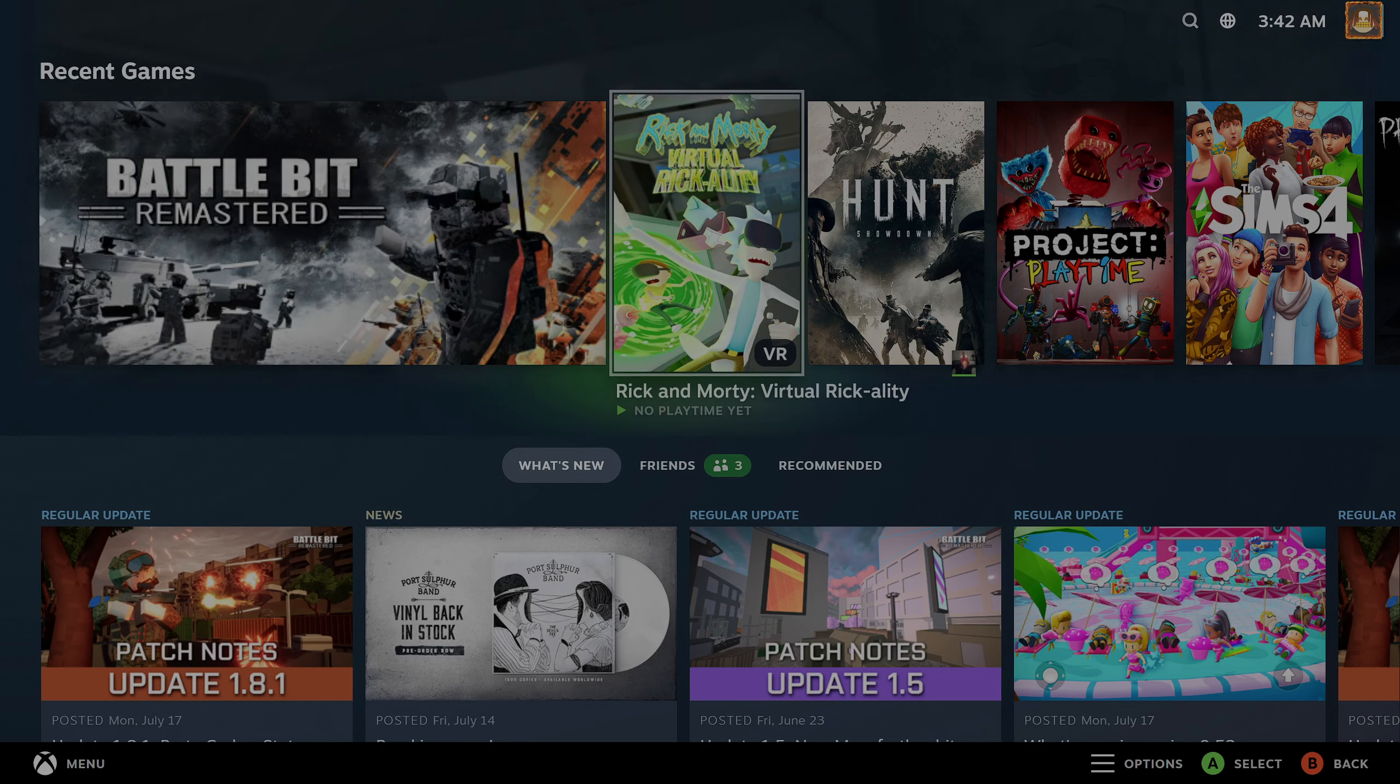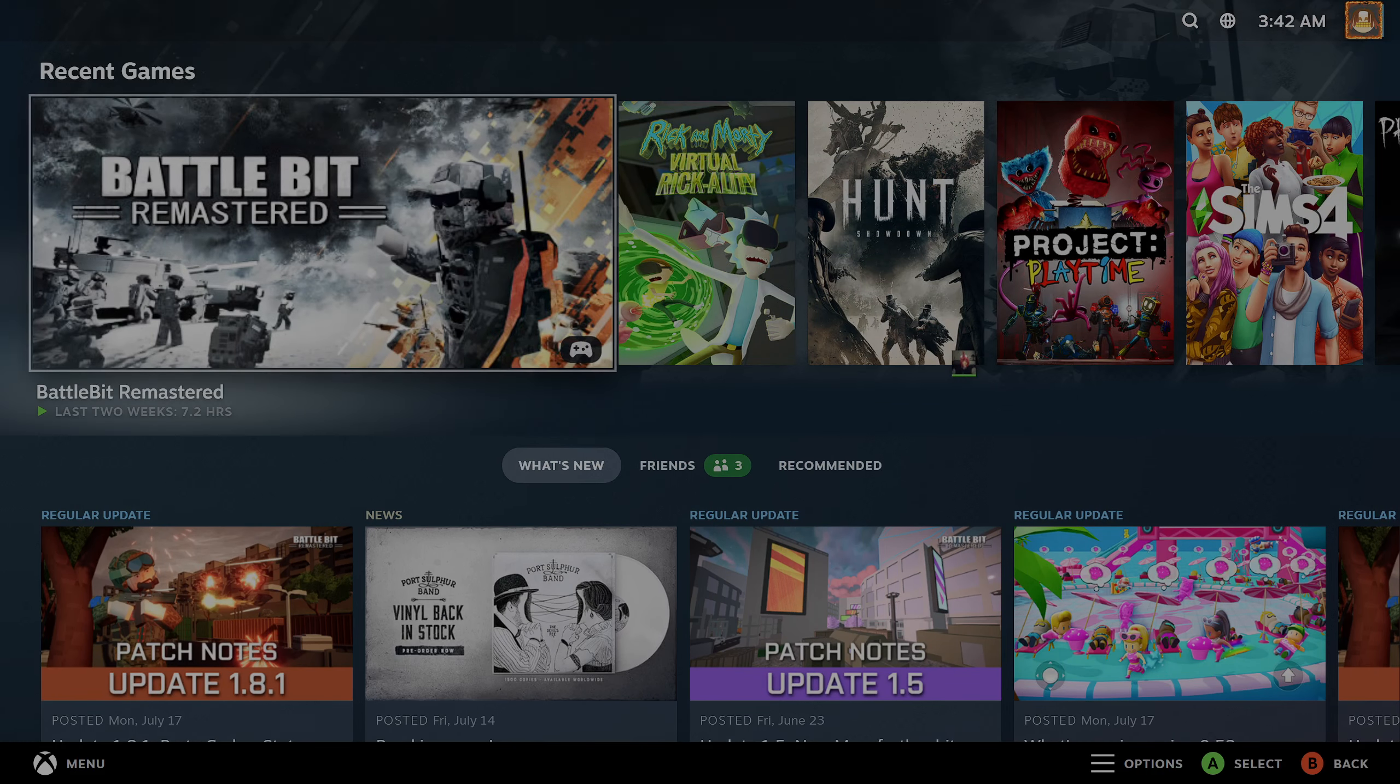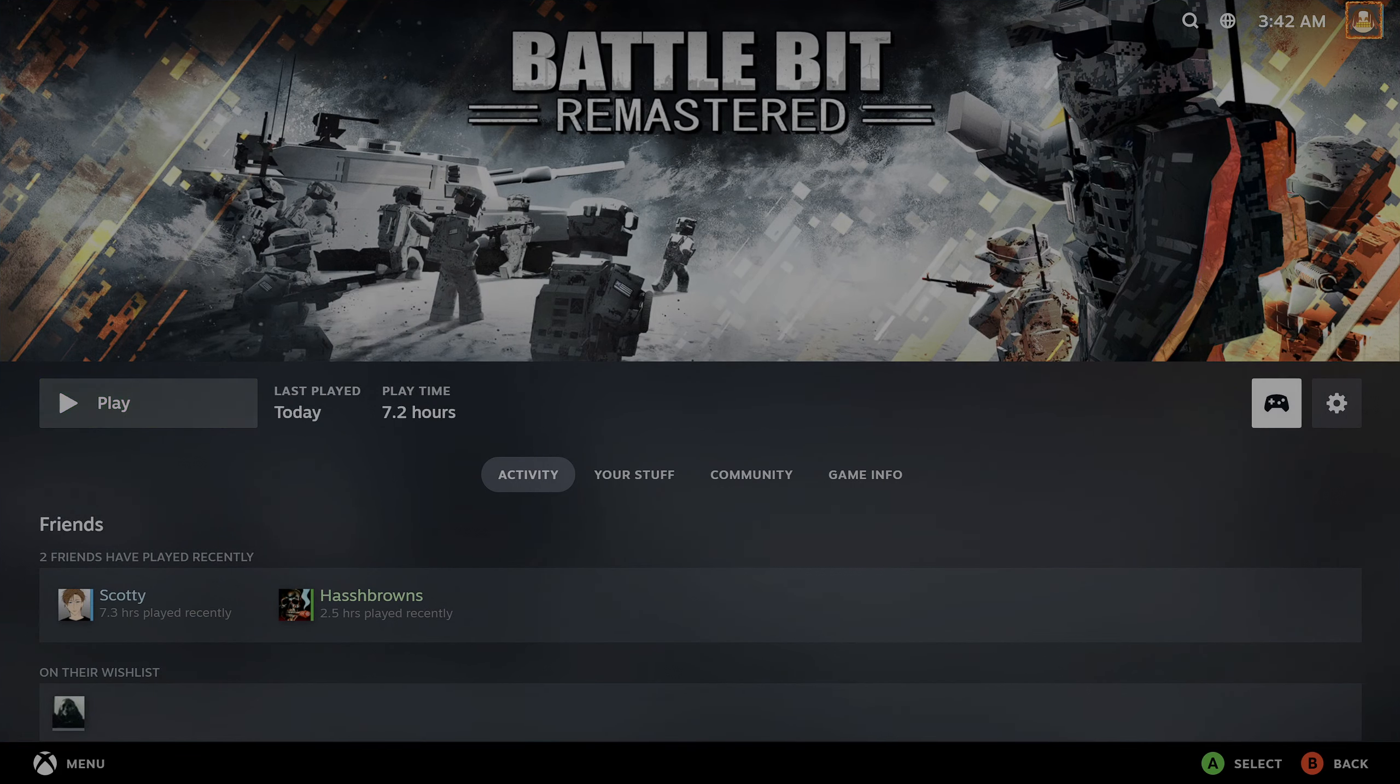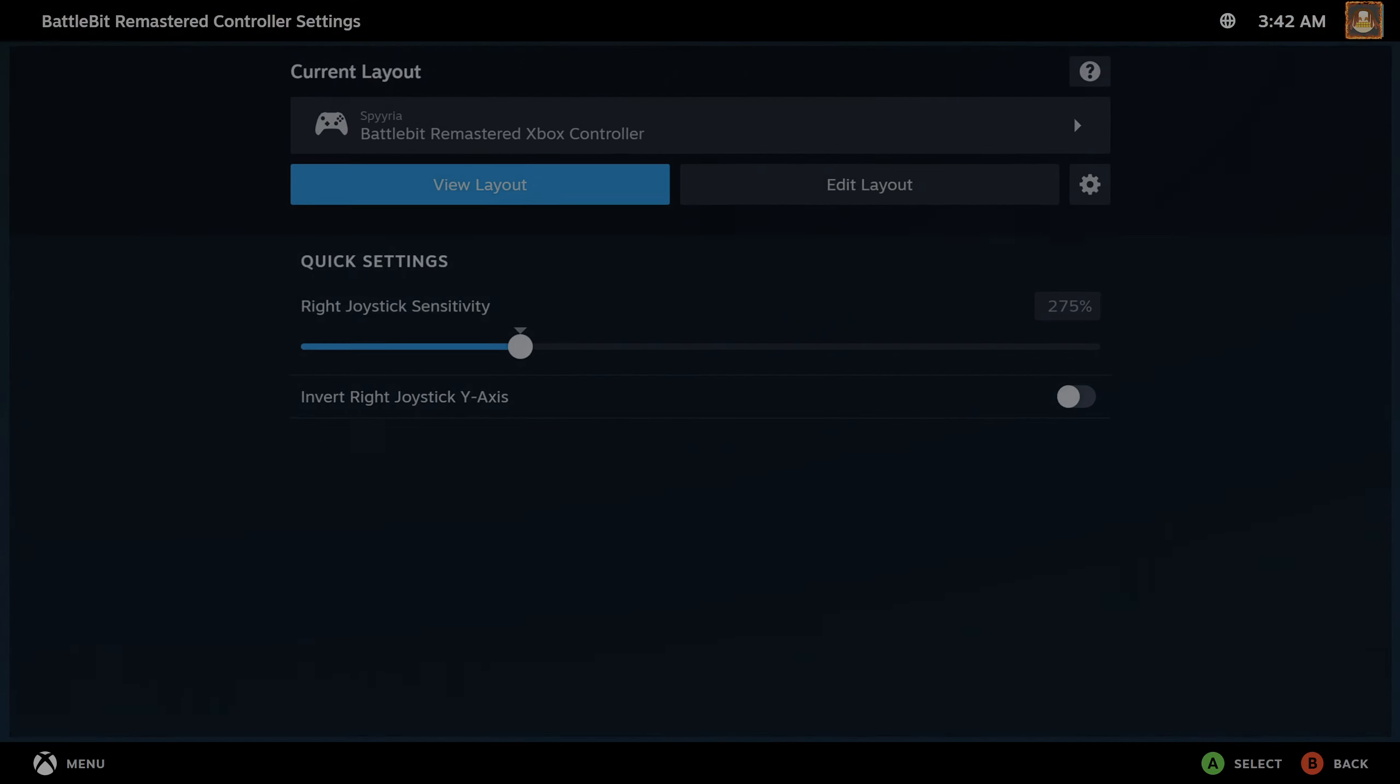Now you enter big picture mode, you can use the controller to control it. Go to Battlebit, choose the controller icon.